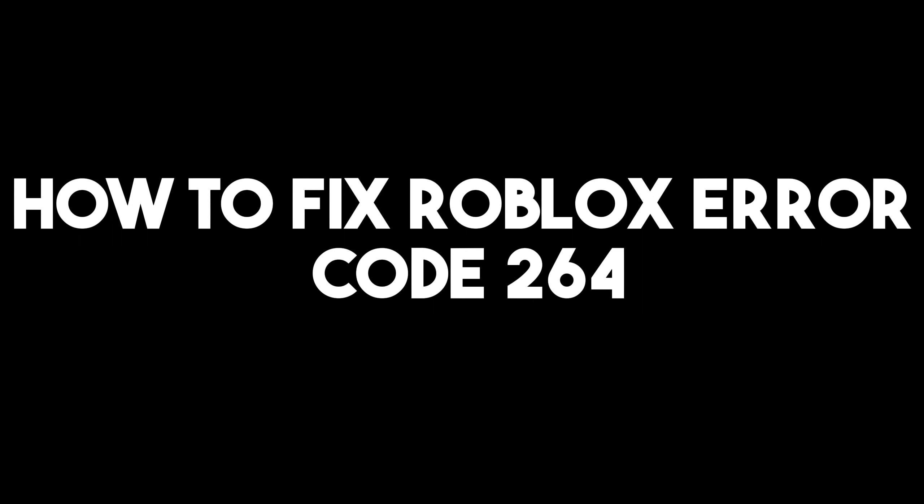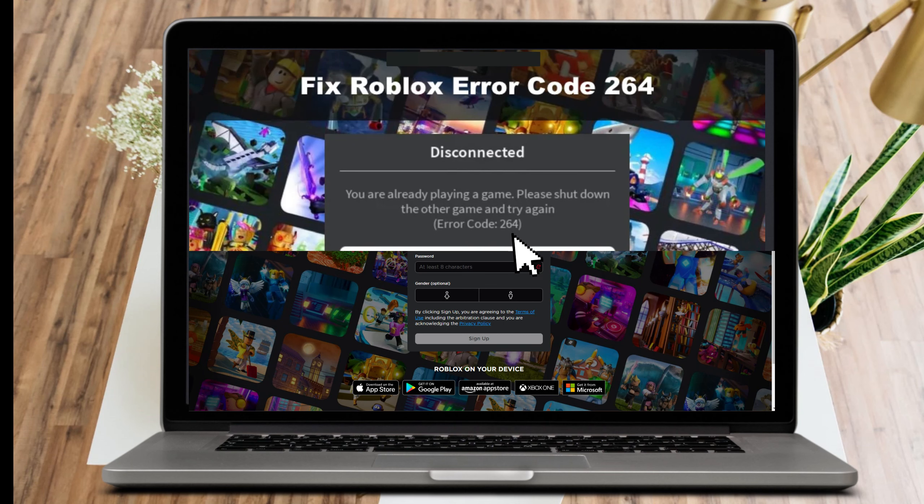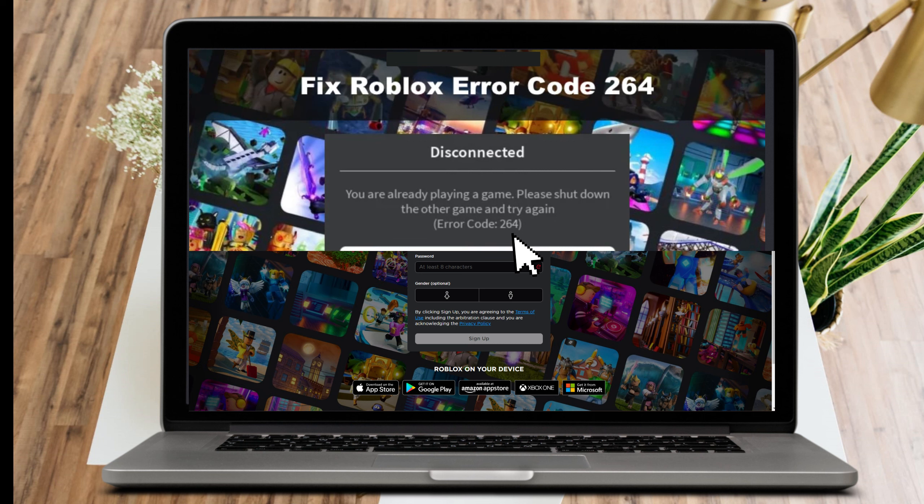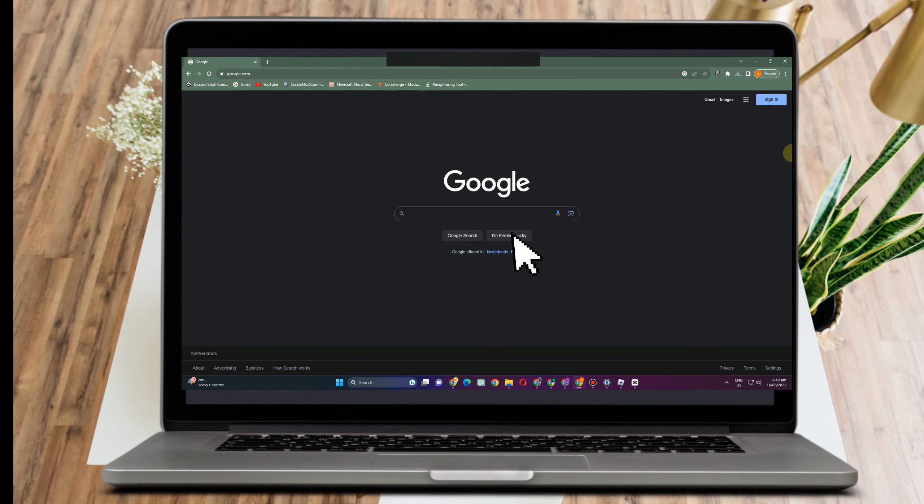How to fix Roblox error code 264. So have you encountered a situation or problem like this? It's so easy to fix.